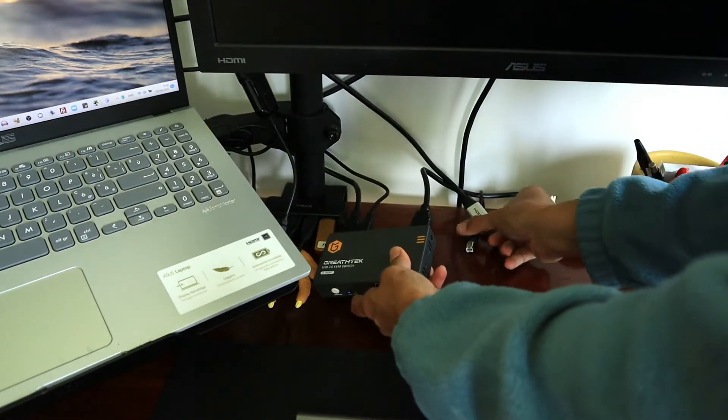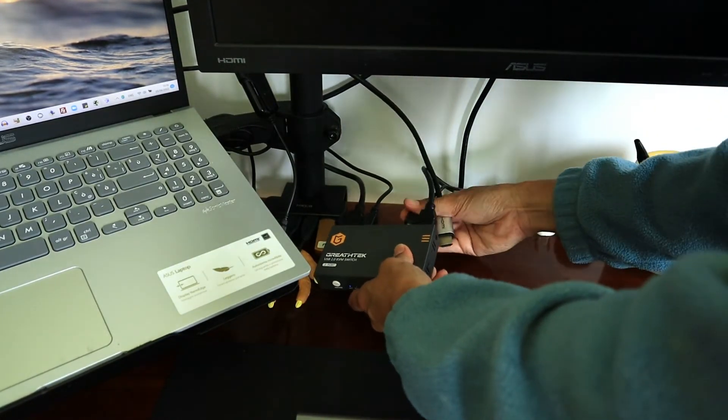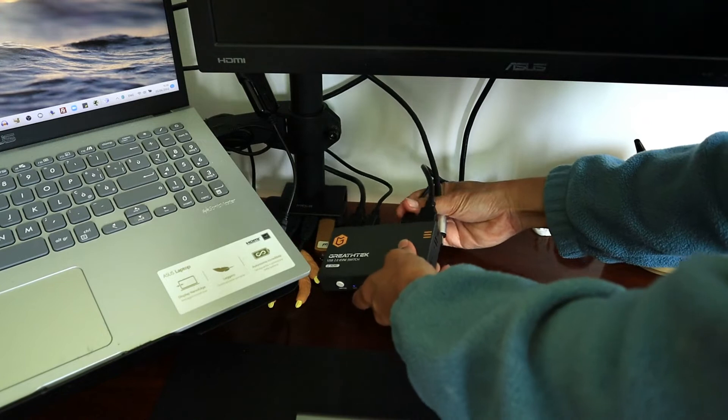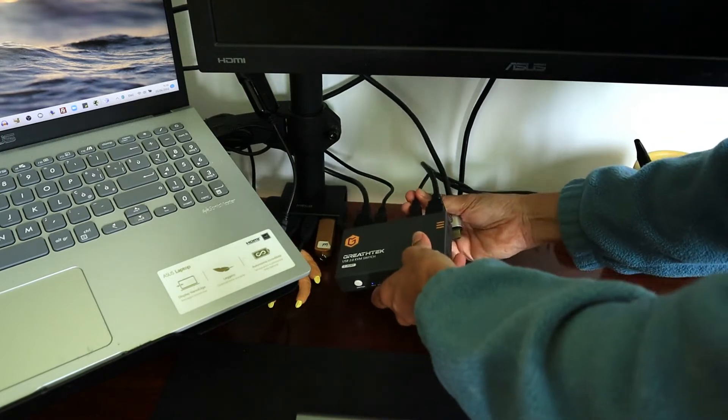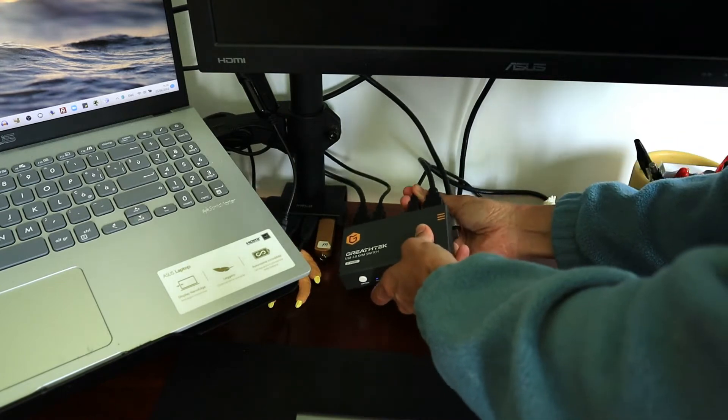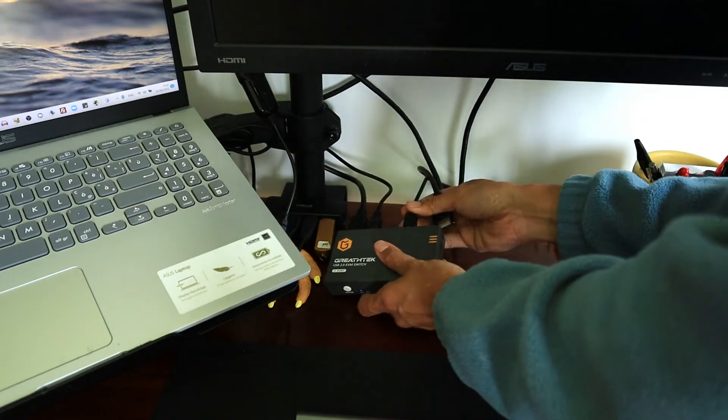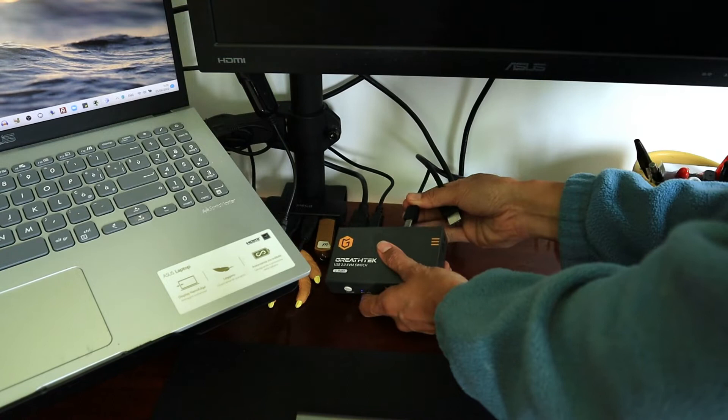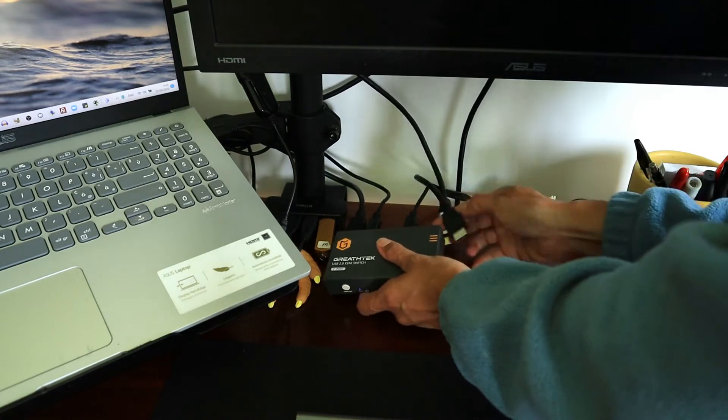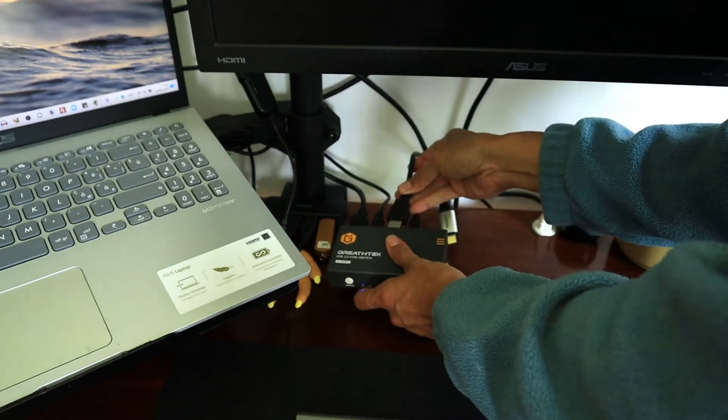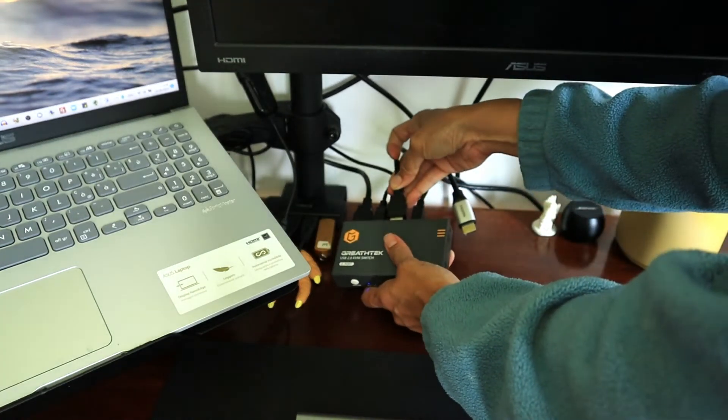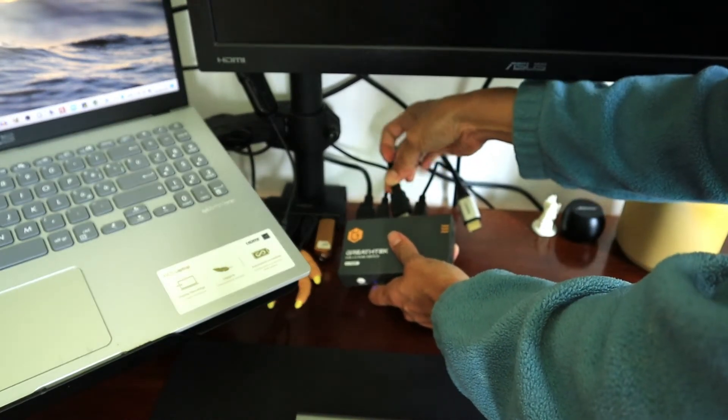Oh, I made a mistake there. This is actually for my monitor, so not this one. Okay. That's perfect.